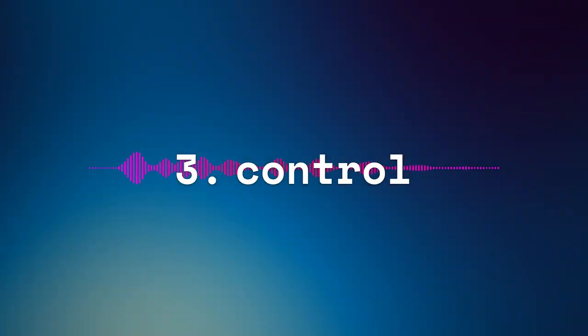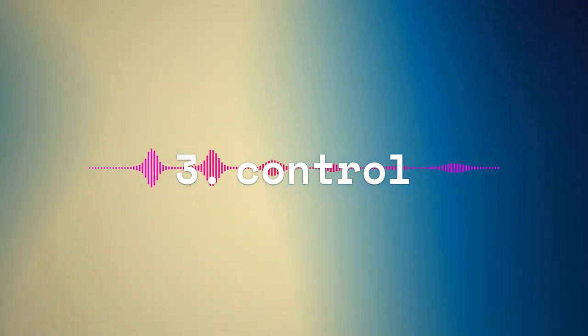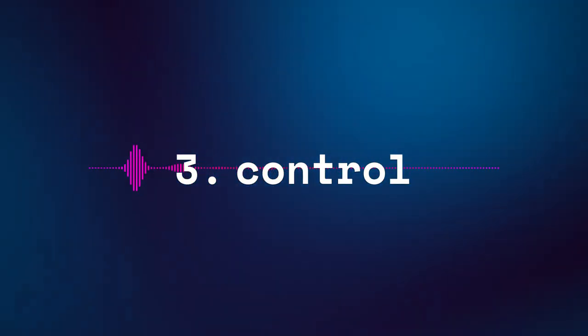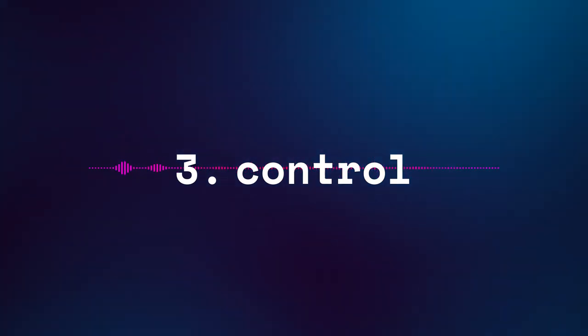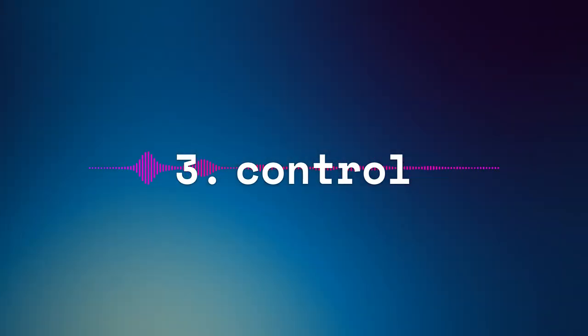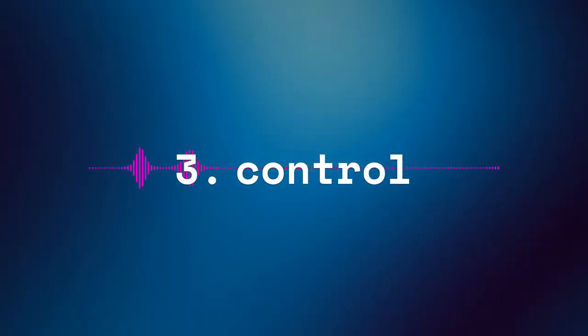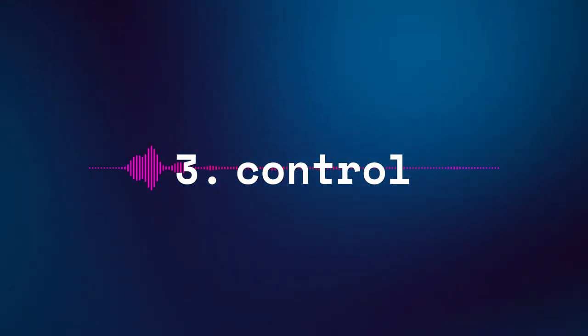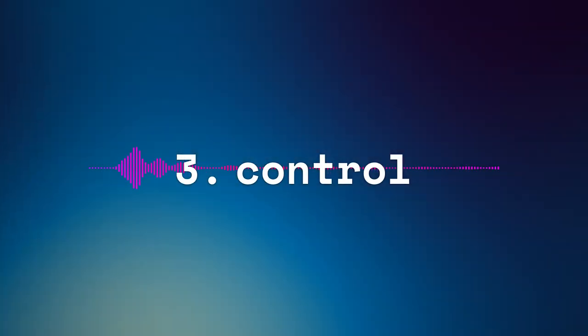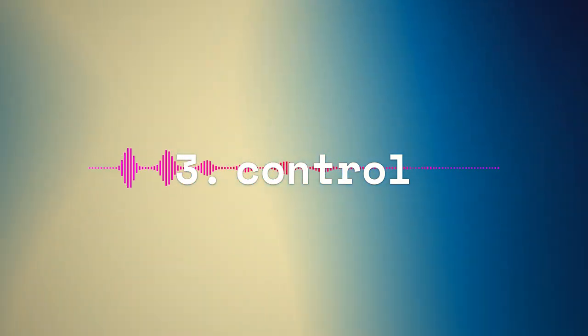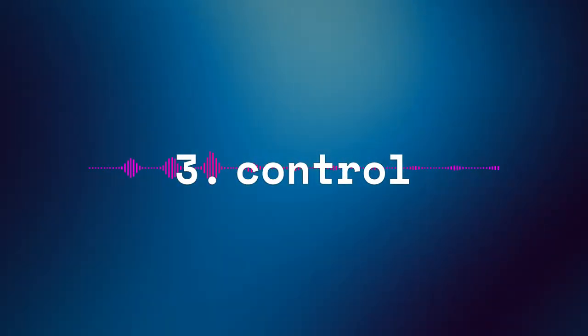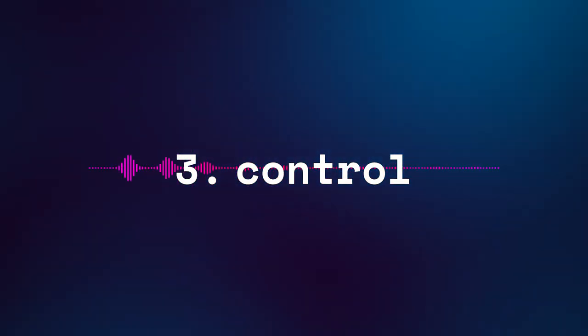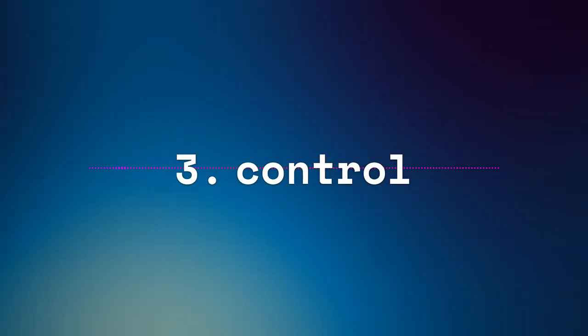Third, control: if emergent behaviors are not aligned with the intended use of the AI, they can be difficult to correct. This is because the behaviors are not the result of a single component that can be easily modified; they arise from the complex interplay of the entire system.